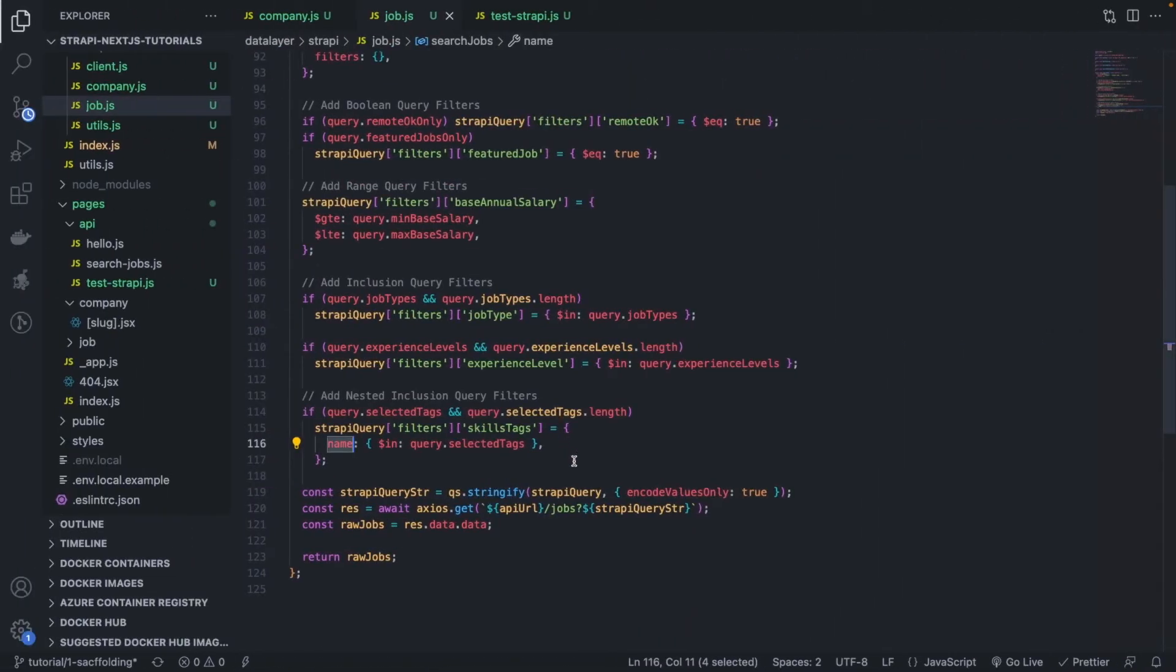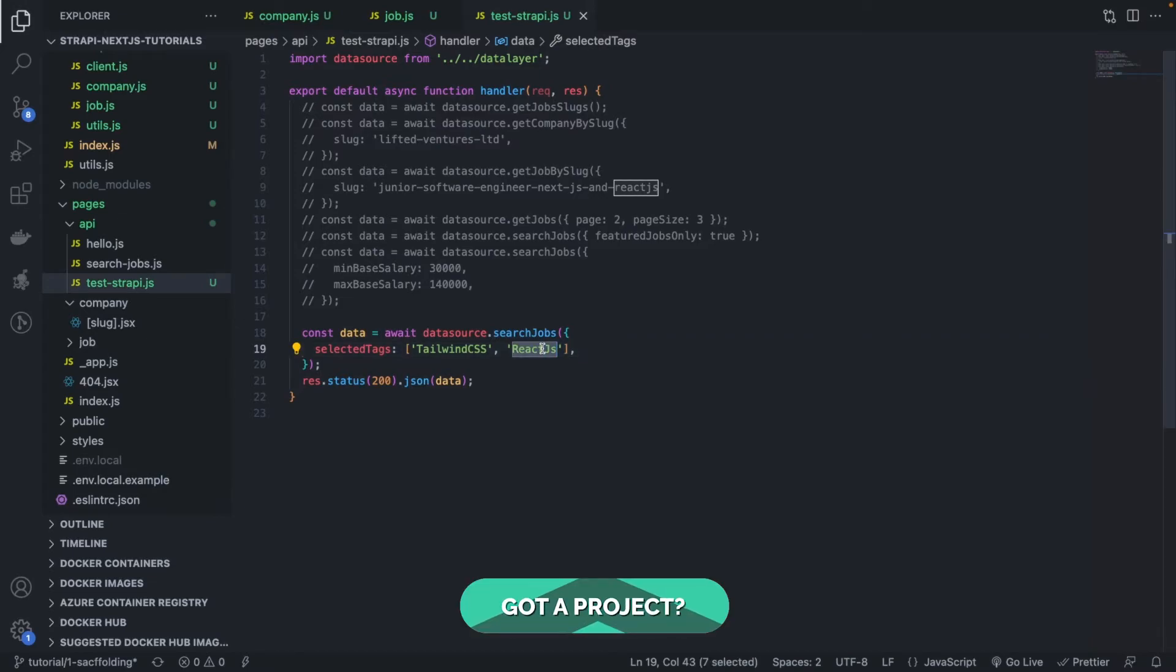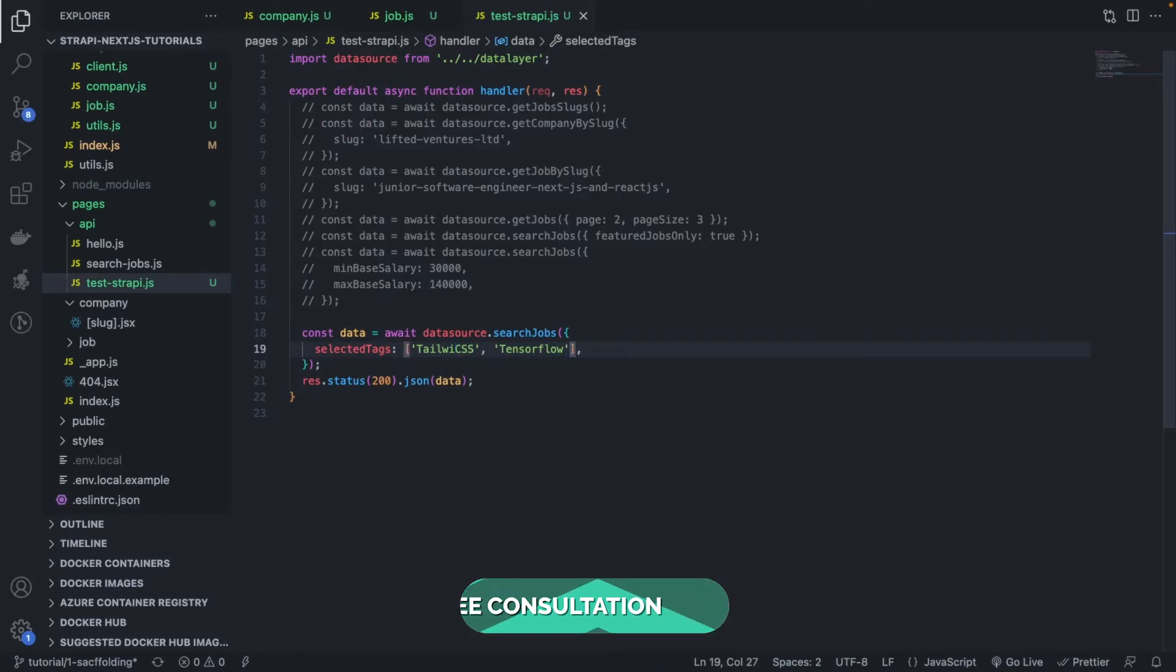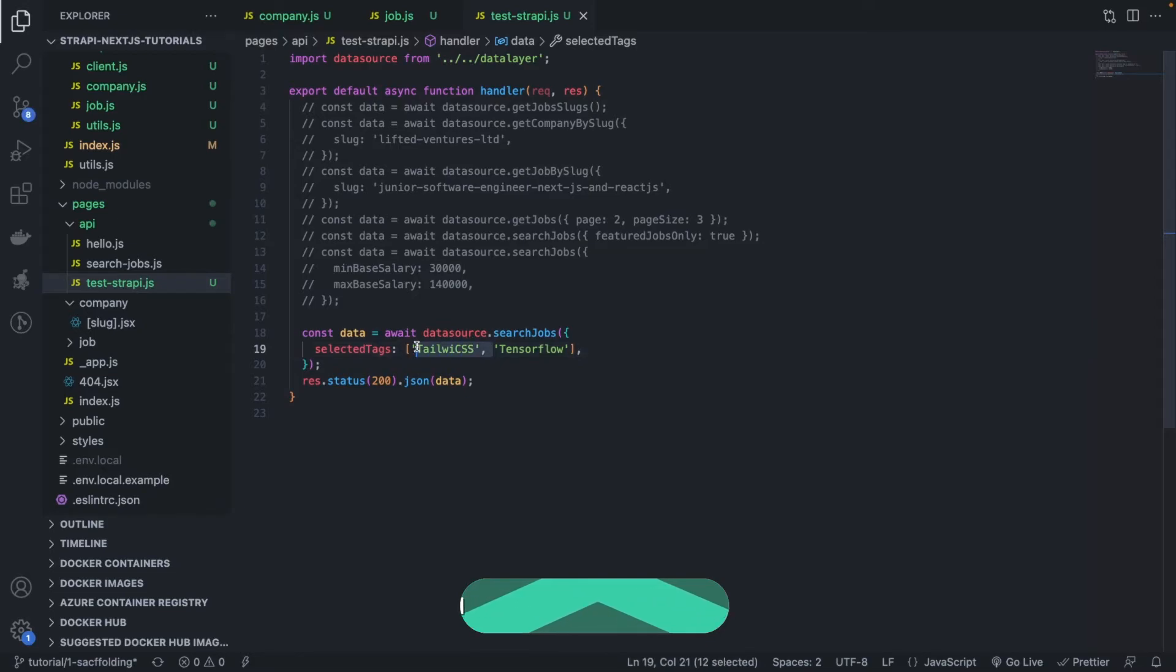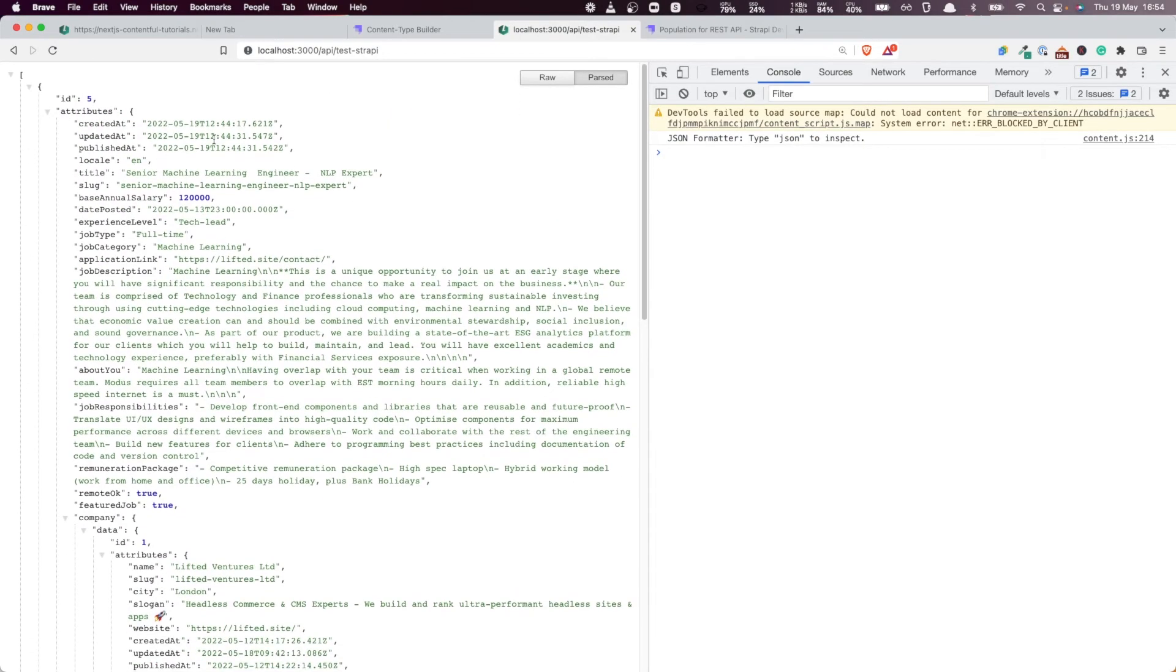So if I only get the ones that are, let's say I get the TensorFlow jobs. So if I push here TensorFlow. And I remove this one. Remove this.